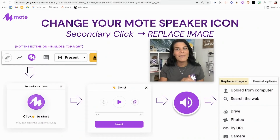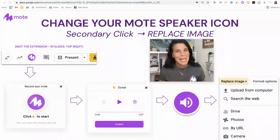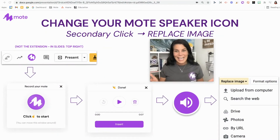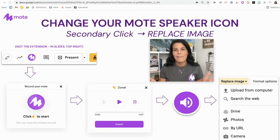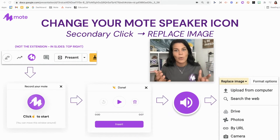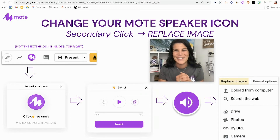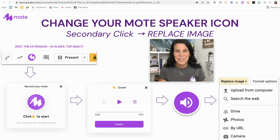If you've never created a Mote with Google Slides before, it's quite easy. I would say get your screenshot ready of this video because this is a good infographic on how you can create a Mote with Google Slides, if you haven't watched the how-to create a Mote audio note with Google Slides videos that we have on our YouTube channel.